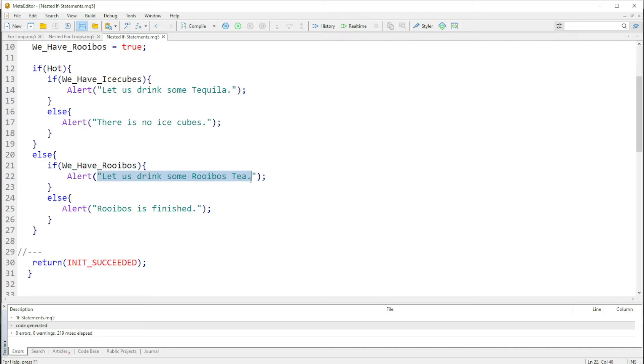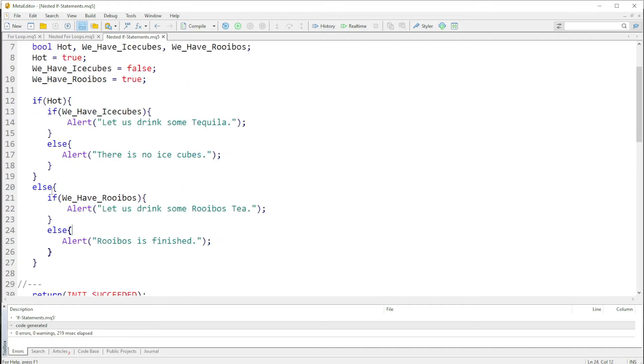Else if the condition is false, it will print out "rooibos is finished". So that is basically how the nested if statement works, that is how it works.